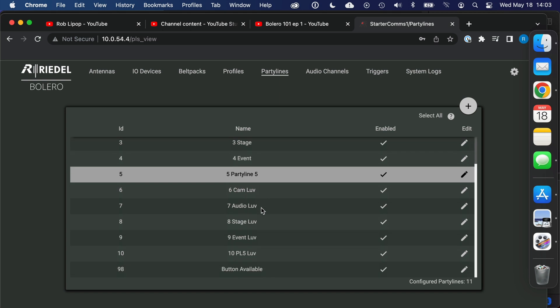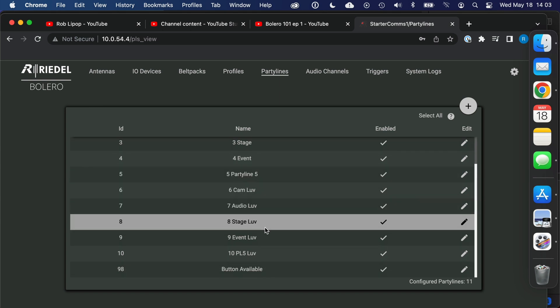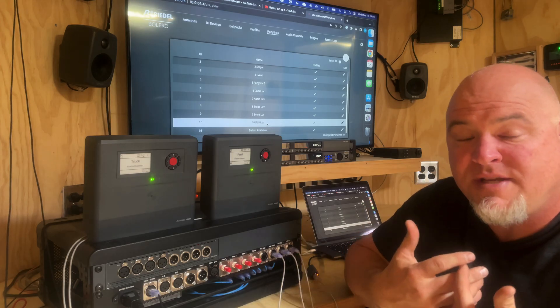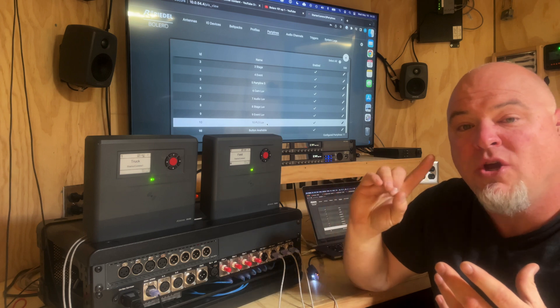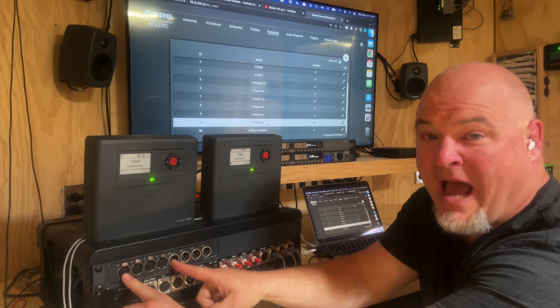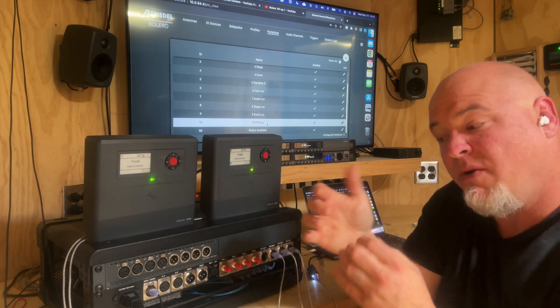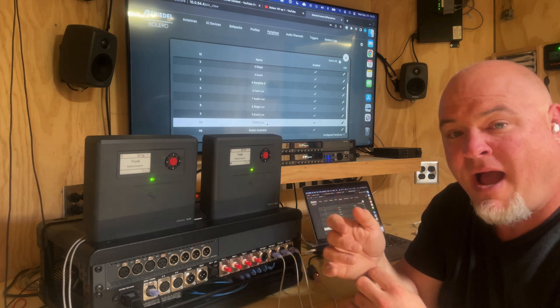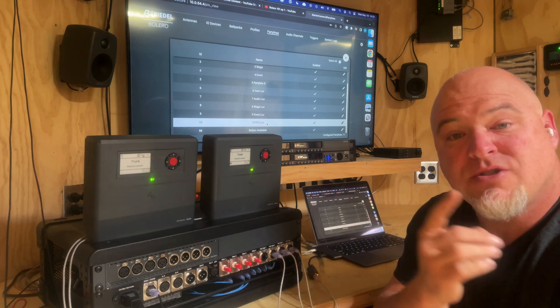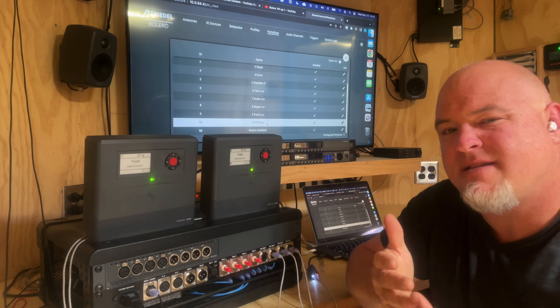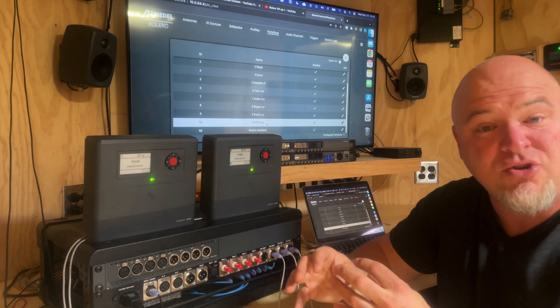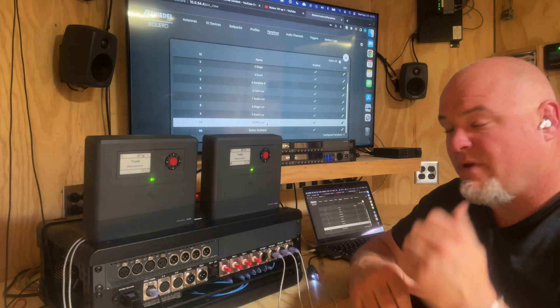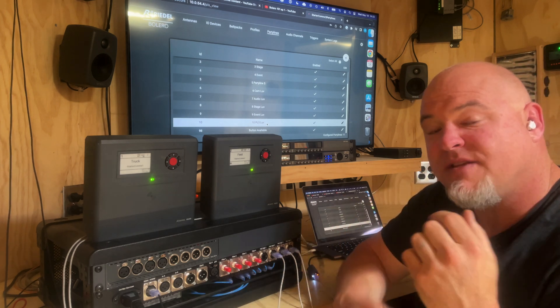So when I build these defaults the cams party line would include this audio input output but the cams love line would not. It would be a second button on the belt pack to let the wireless camera operators talk to themselves. Doesn't really make sense when you talk about it in cameras but if you talk about it as in like an A2 belt pack, the first button would be A2 and that would include the A1. The second button would be the A2 love line and that would let the A2s talk to themselves without bothering the A1.